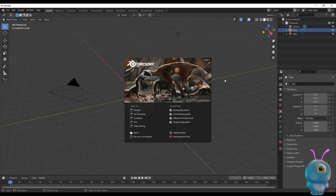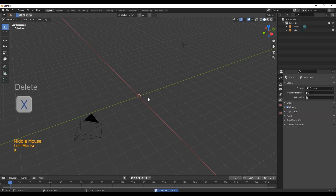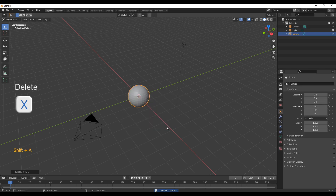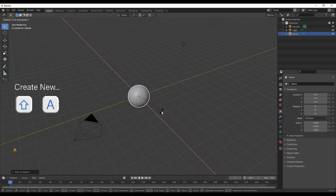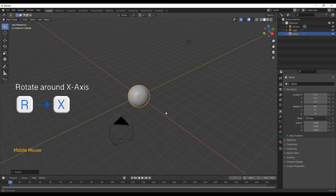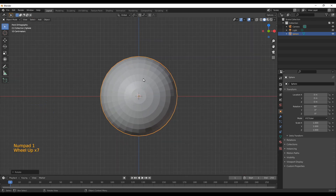Alright, so we are in Blender — just delete the default cube and then create a new UV sphere. For this one you can just leave the settings as they are and rotate it around the x-axis at 90 degrees. That way if you press numpad 1 you will have the same pattern facing forward.